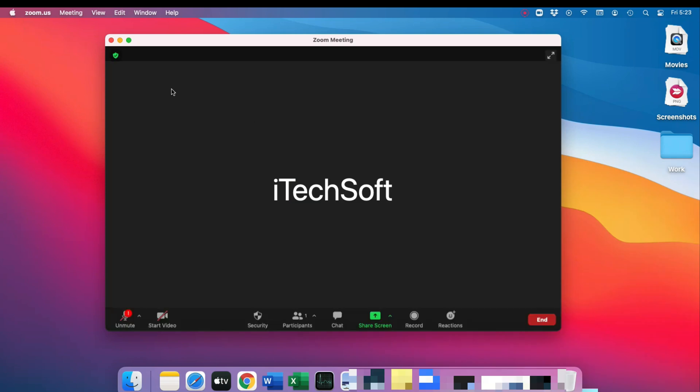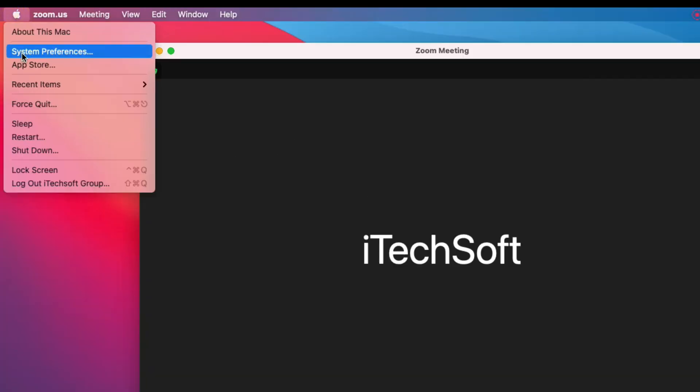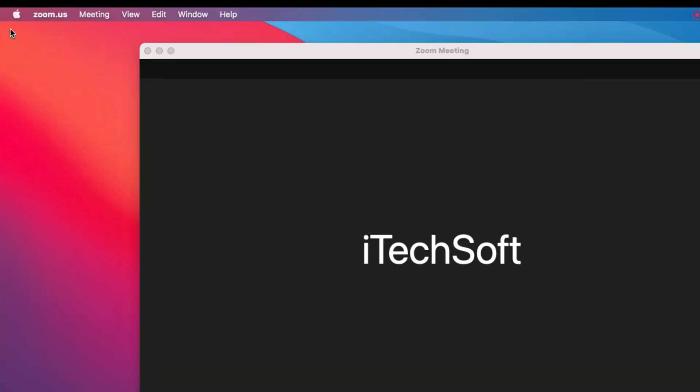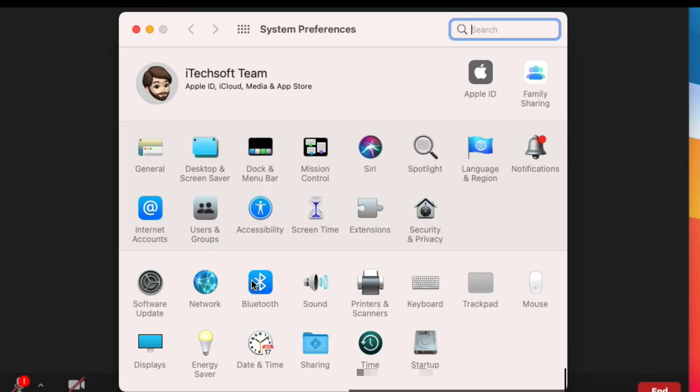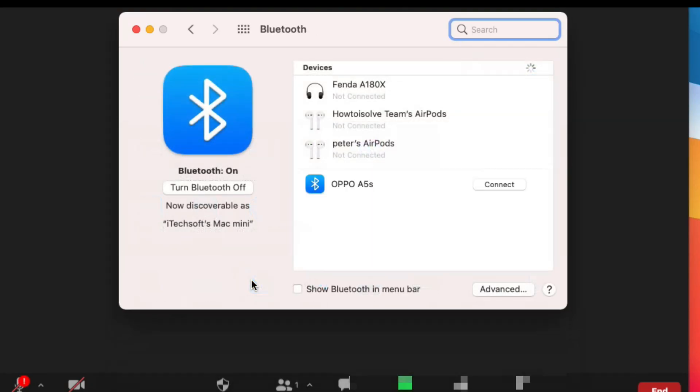Now open the Bluetooth preferences on Mac from the top Apple logo. Click on System Preferences and see your AirPods in the Bluetooth list, then click to connect successfully.